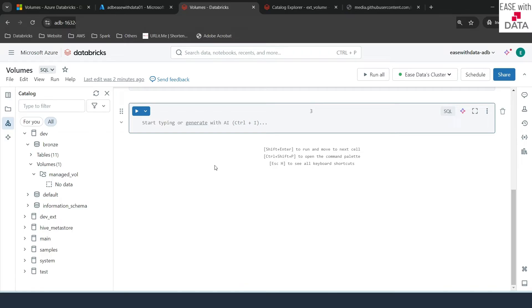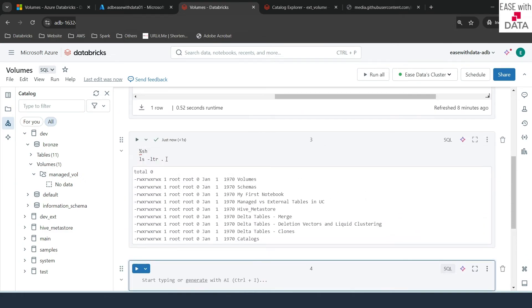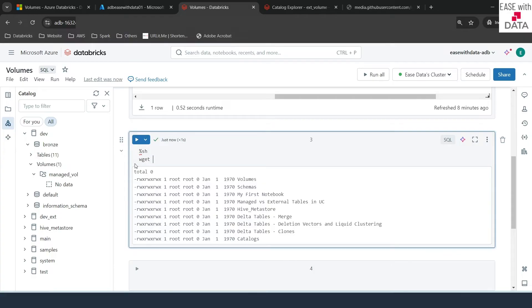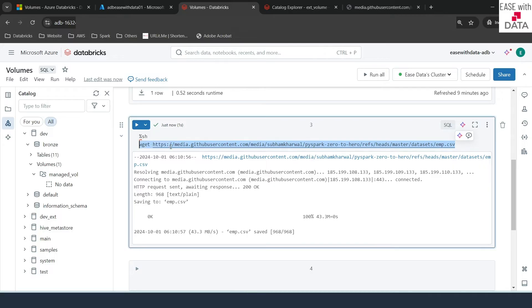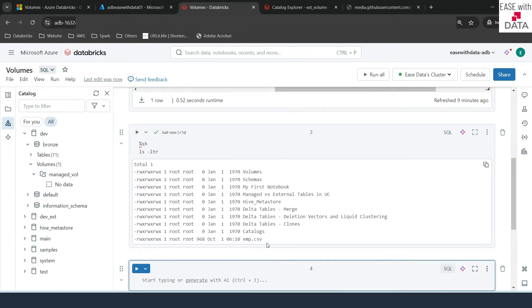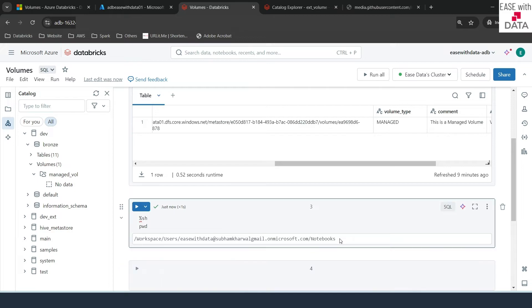Now let's copy some files or create folders within our volume. I'll quickly download an employee CSV file from the internet using the shell magic command. I'll write %sh ls -ltr to see existing files, then use wget to download the emp.csv from the PySpark zero-to-hero course data location. It has downloaded. Running ls -ltr confirms the emp.csv file is present. Running pwd shows the location where the file is present, which we'll need for the copy command.